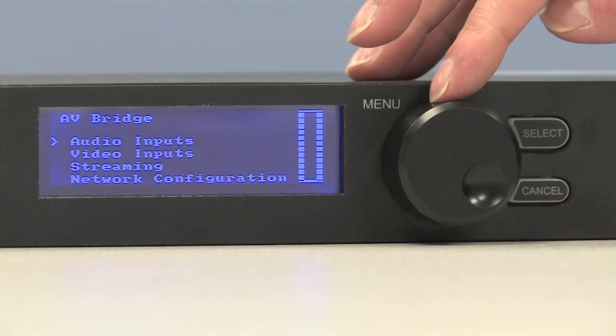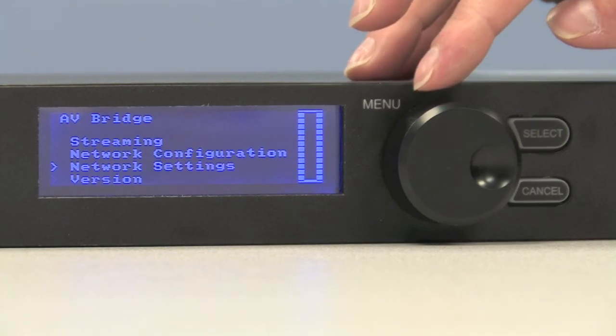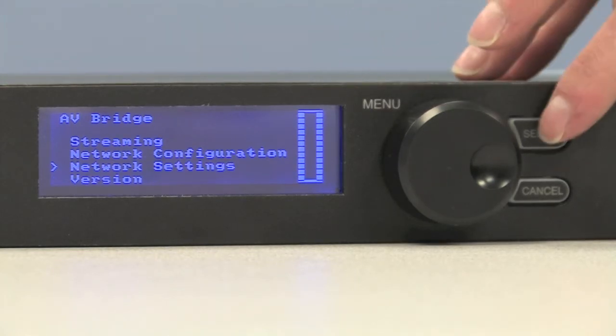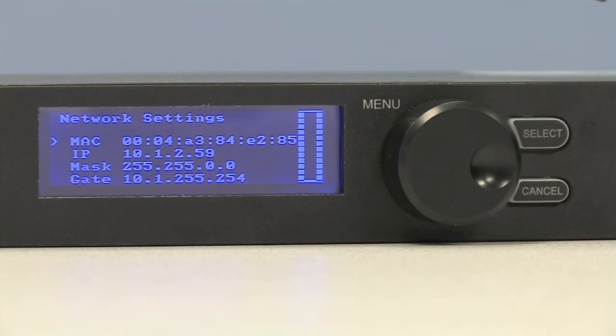Now that we are fully connected, we need to find out what the IP address is of our AV bridge. Go into the menu, scroll down into network settings, press select, and our IP address will be listed right there.